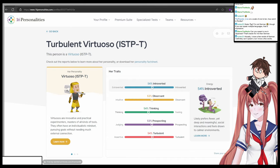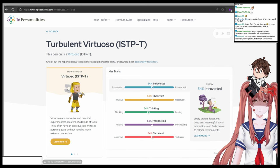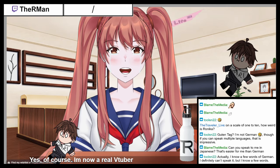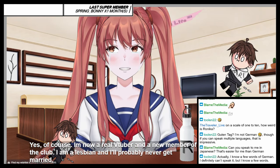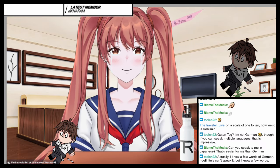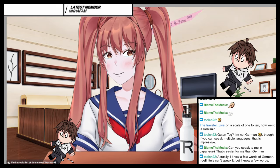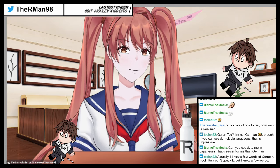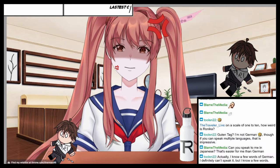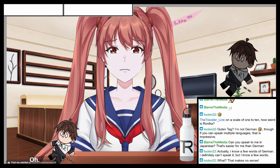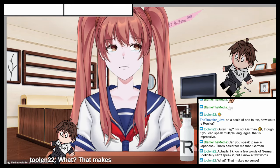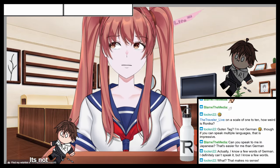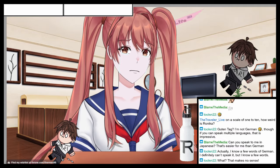So Ronica, do you know what is now the result of this personality test that we just did? Yes, of course. I'm now a real VTuber and a new member of the club. Son of the Ronica, I am a lesbian and I'll probably never get married, but that's okay. What? Because now I have you. No, that means you're a turbulent virtuoso. Anything else was just made up by you, except the VTuber part of course. Like damn, Ronica. What? Welcome to Ron. That makes no sense. It's not logical, but I guess it's true. Oh, Ronica, maybe.